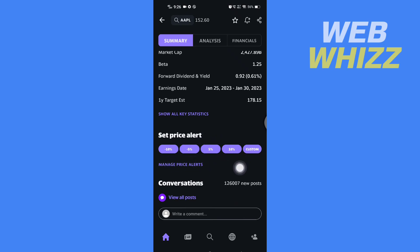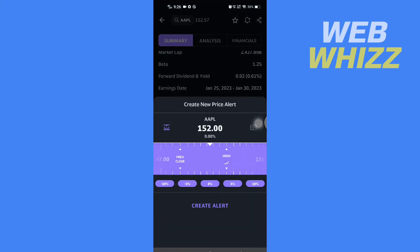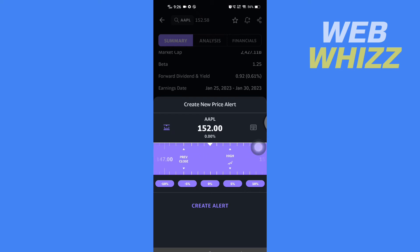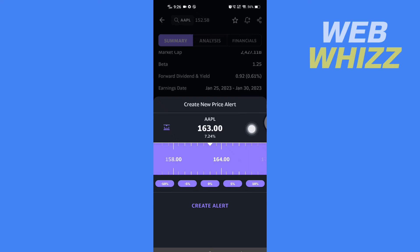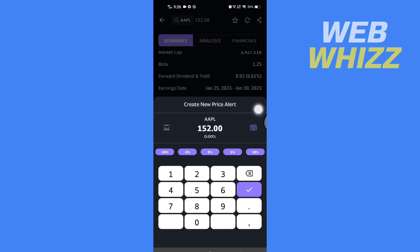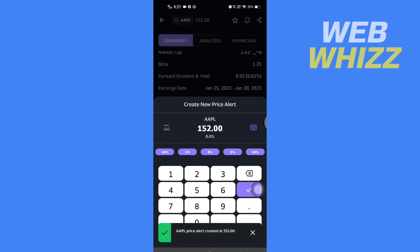Then here you can use the scale and you can move it right or left and set. Or if you want to enter manually, you can tap on here and a keyboard will appear and you can set here. After you have done setting, you can tap on this check.